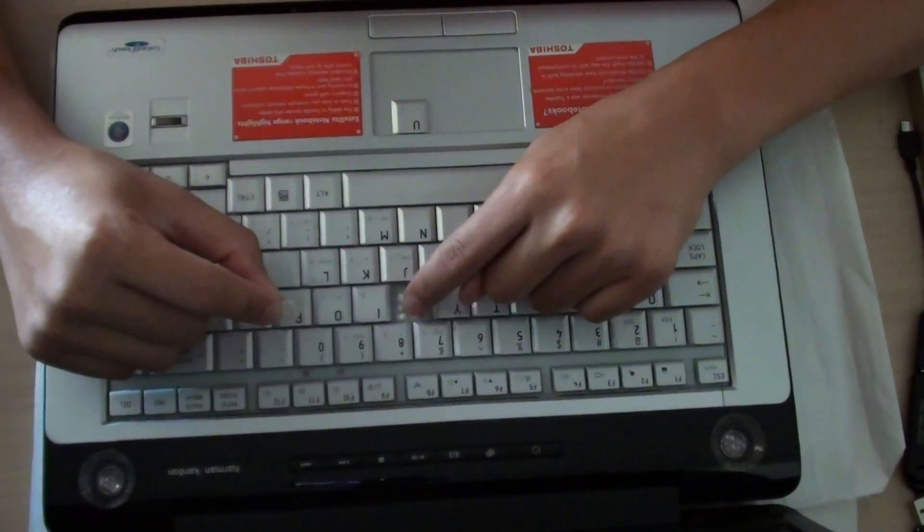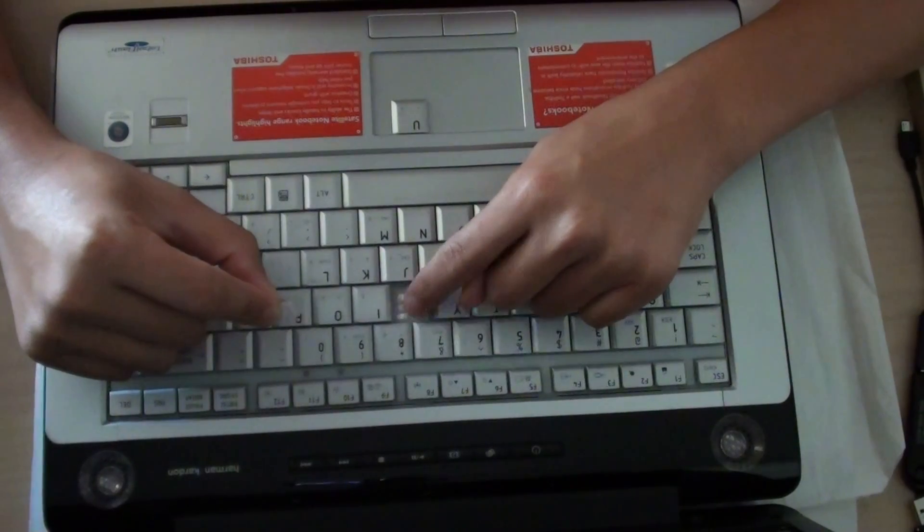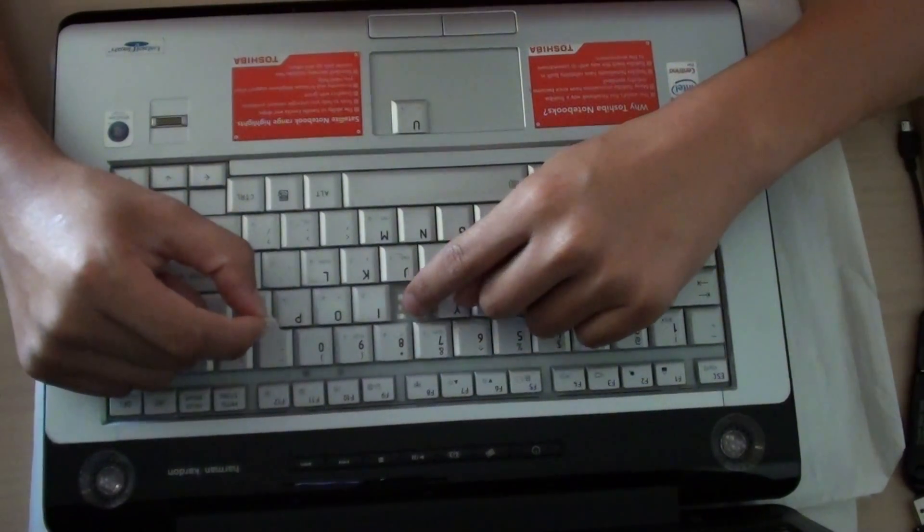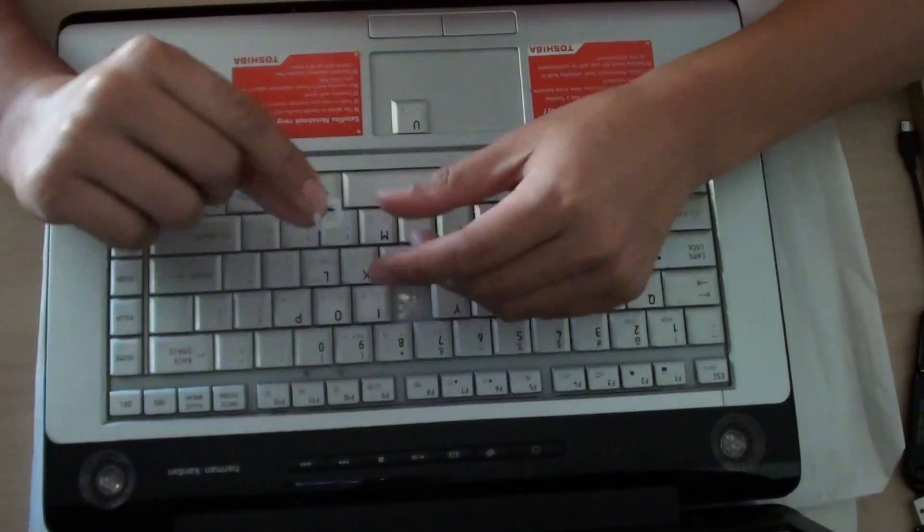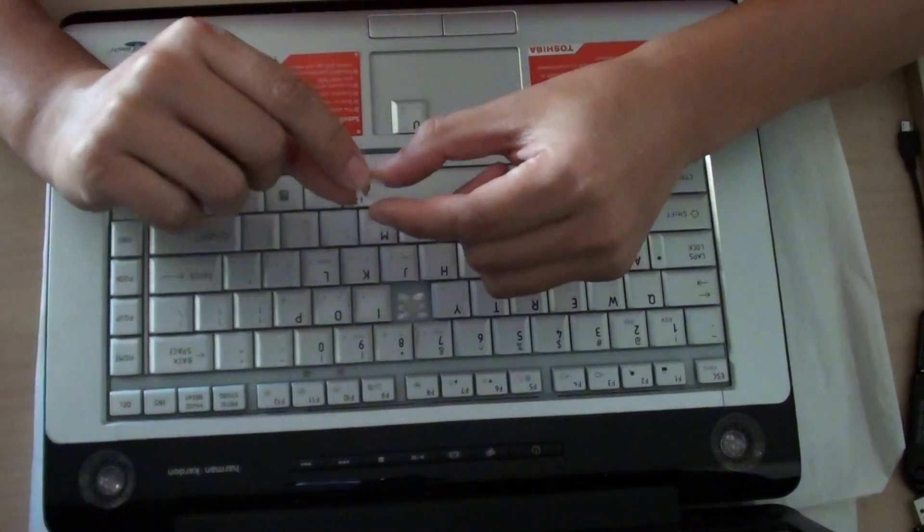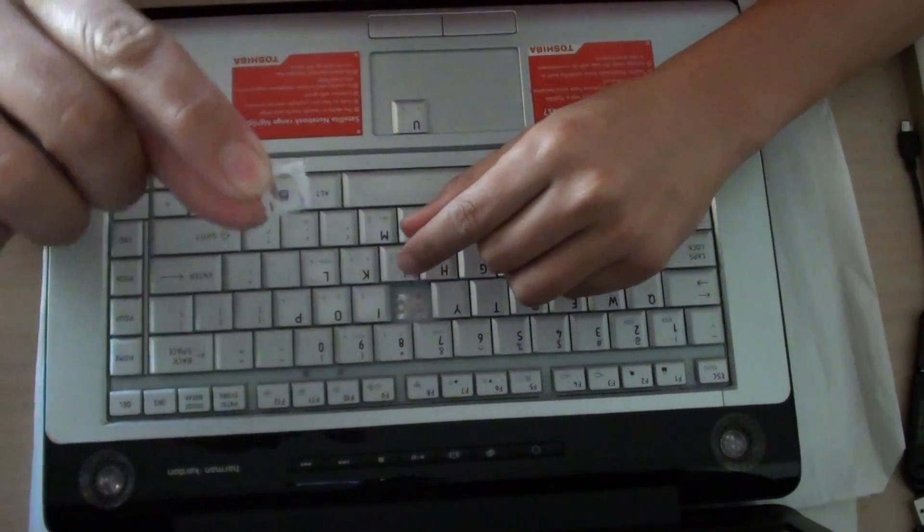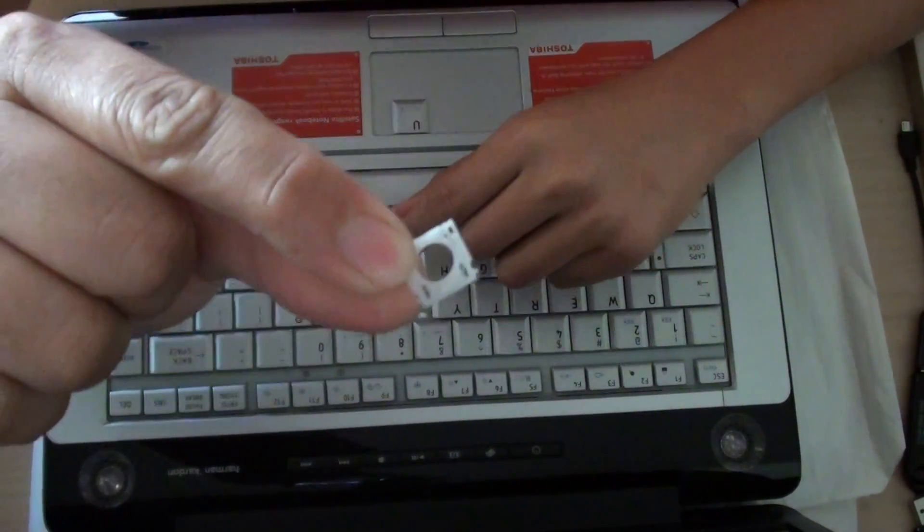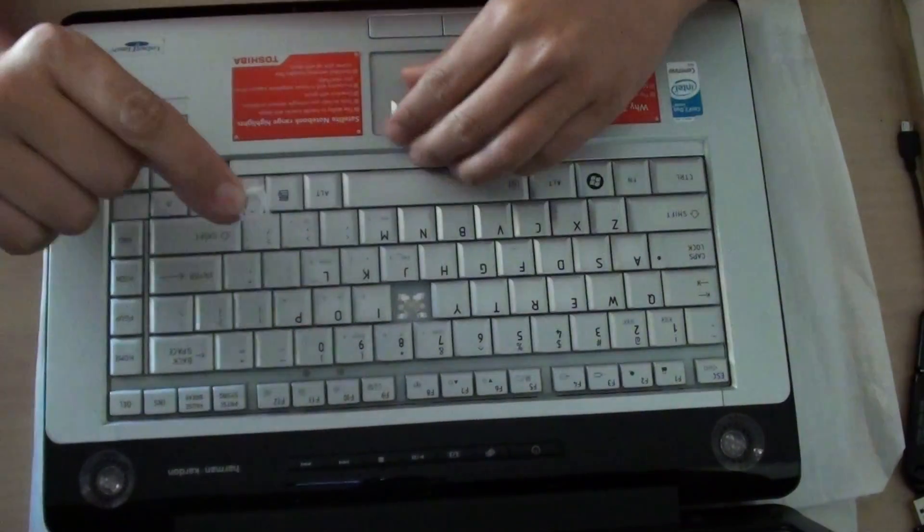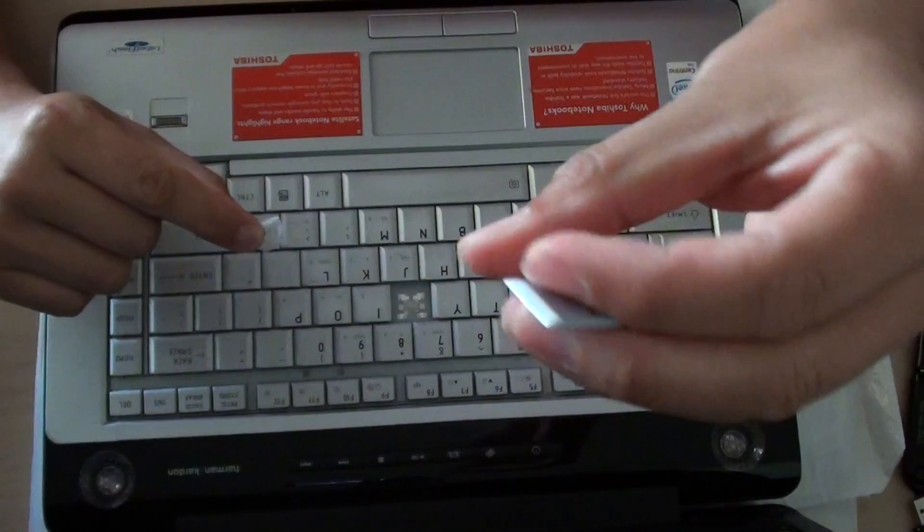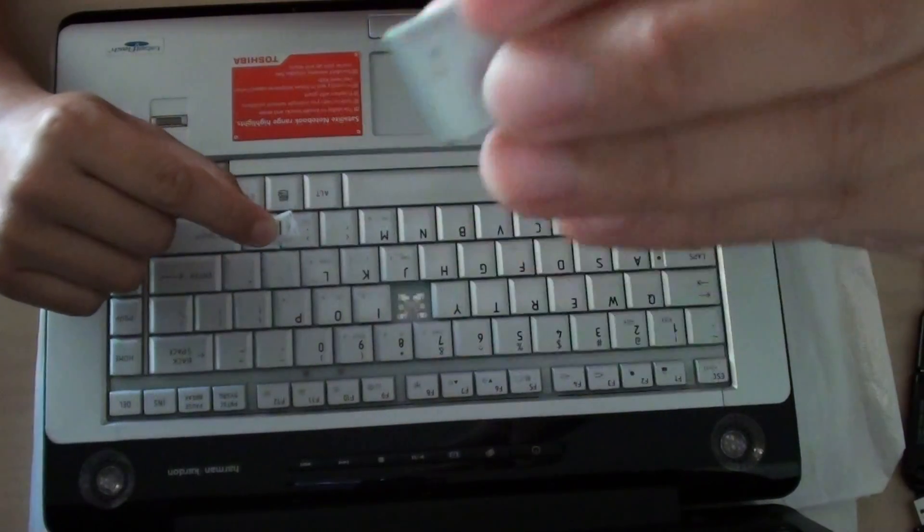This is where when you press the key, it actually types the key into a computer. And this is the plastic that holds the key together. And here is the actual key. This is the key itself.